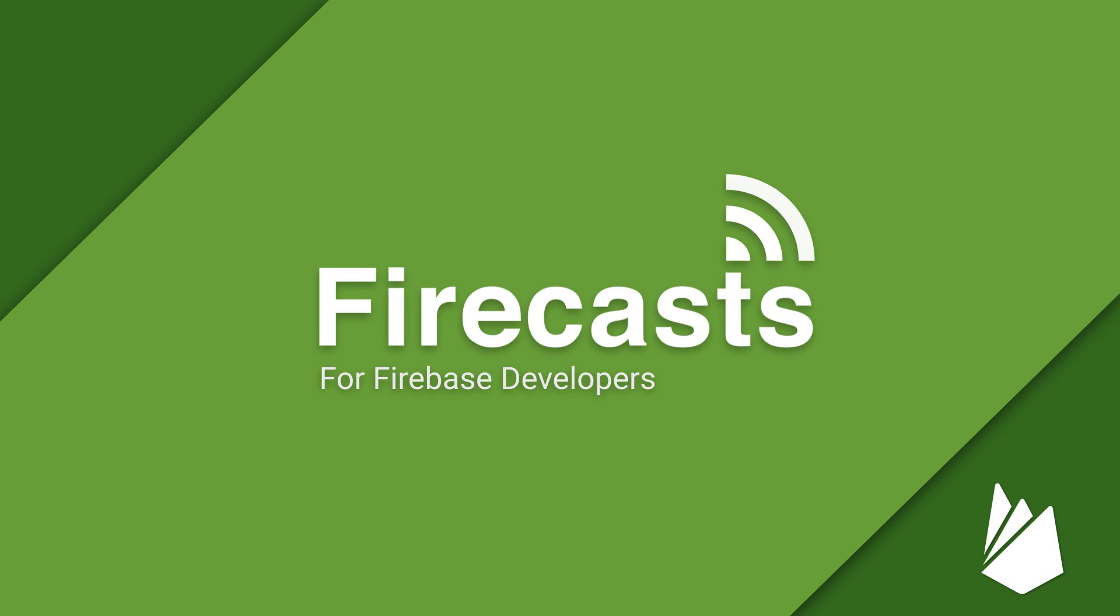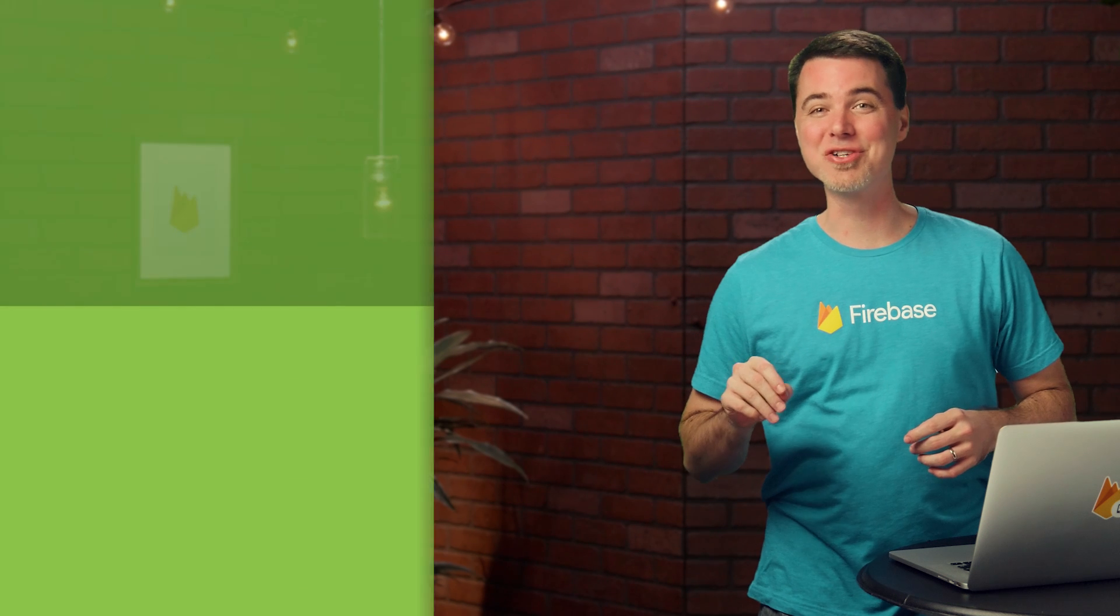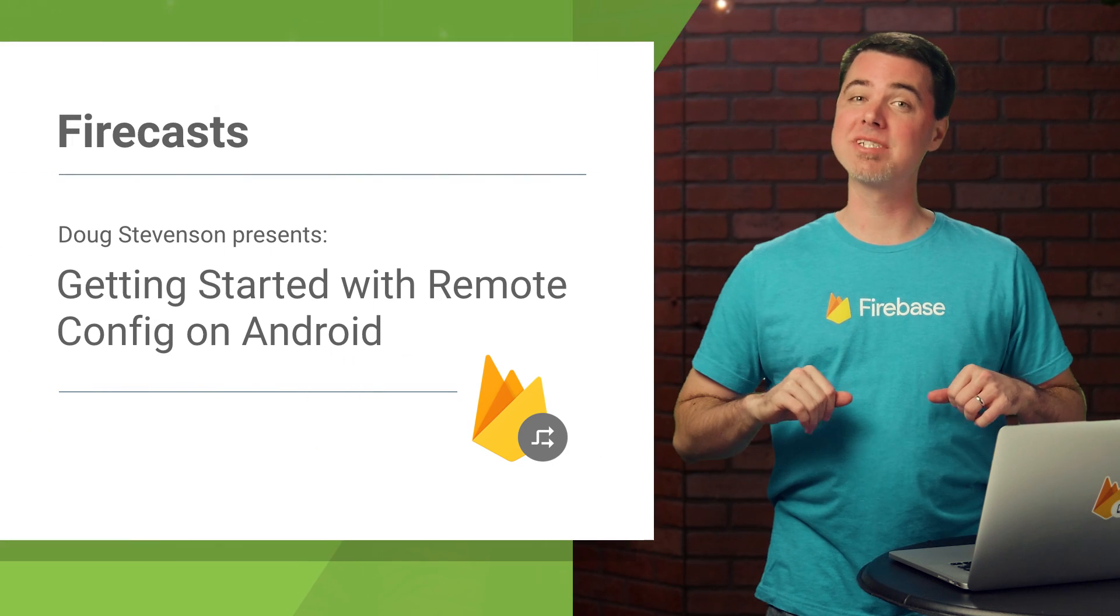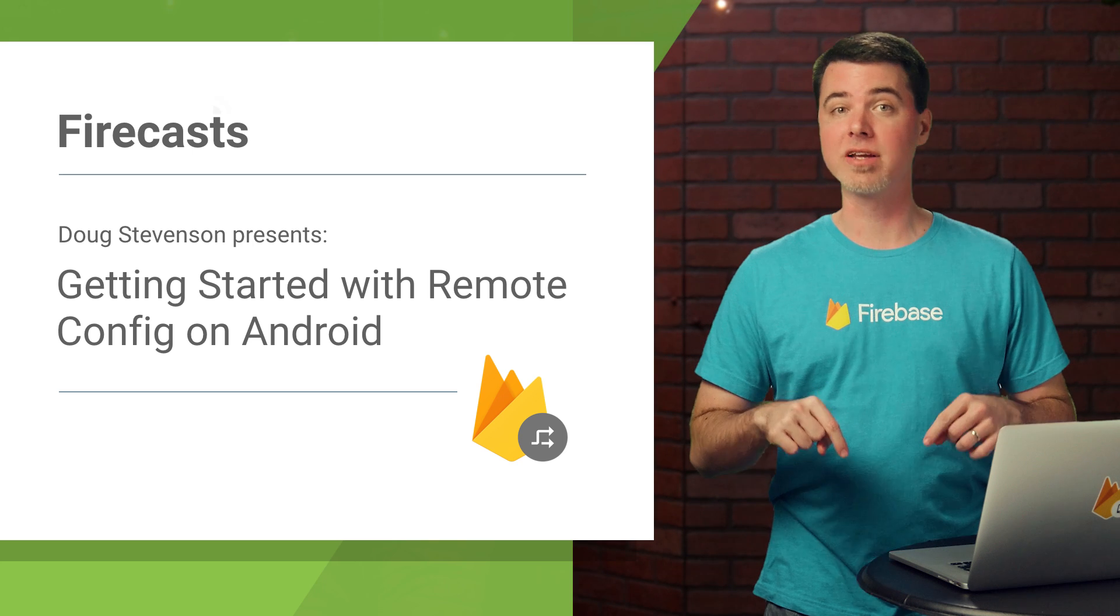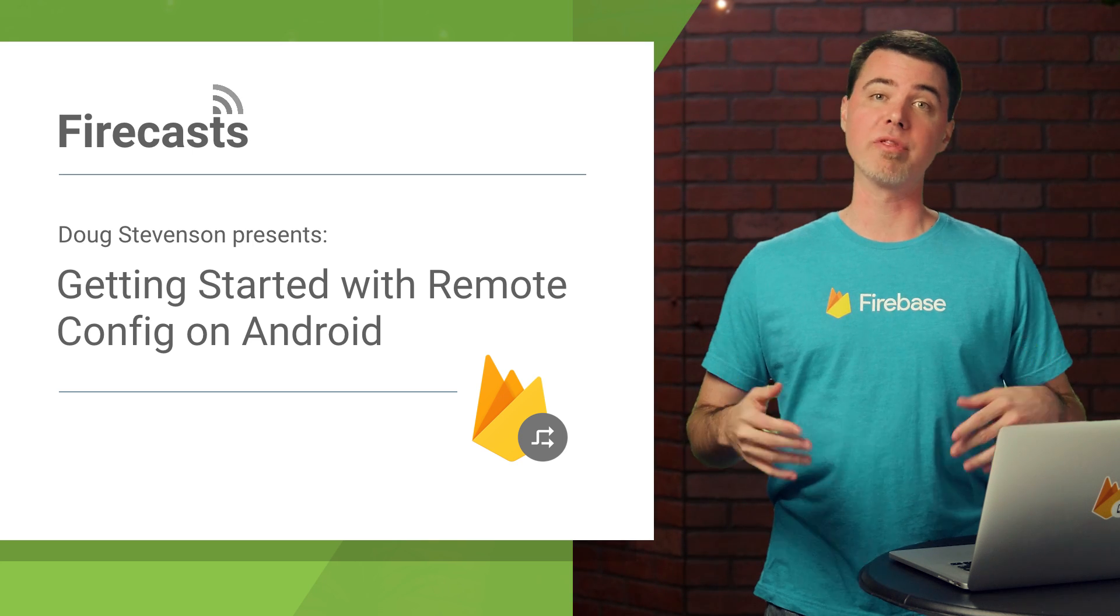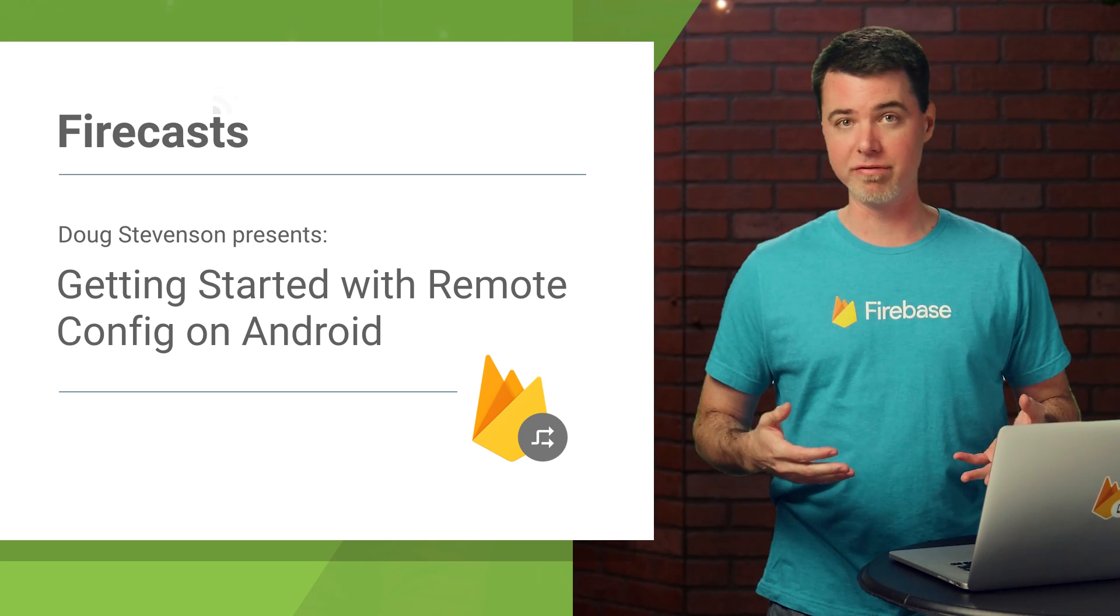Hey, thanks for tuning in. My name is Doug Stevenson, and in this Firecast, I'll get you started with Firebase Remote Config.